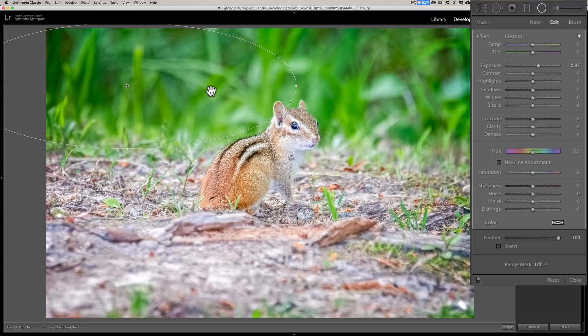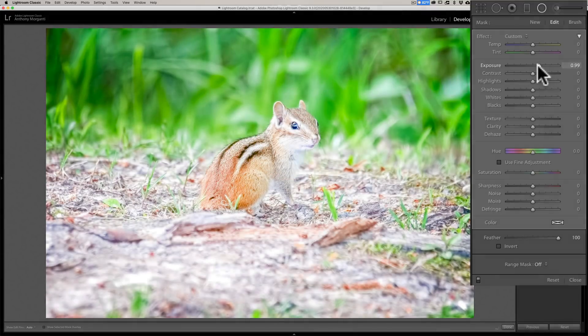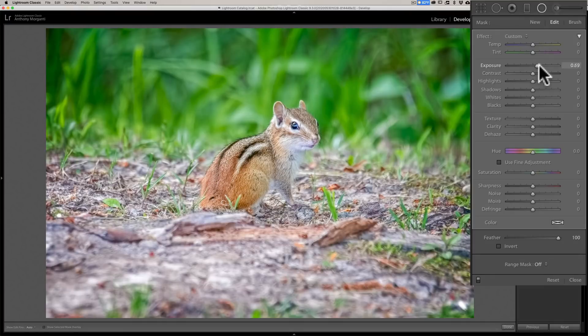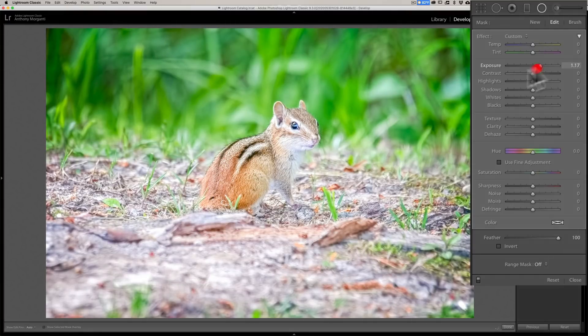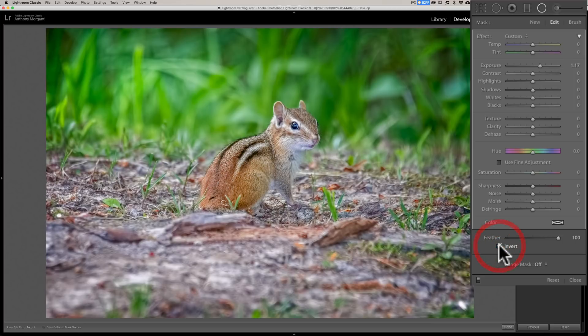That's opposite of what I want — it's brightening up the outside of the image. I want it to brighten up the middle of my radial filter, so I'll go down here and click on Invert. Now it's making the middle brighter.